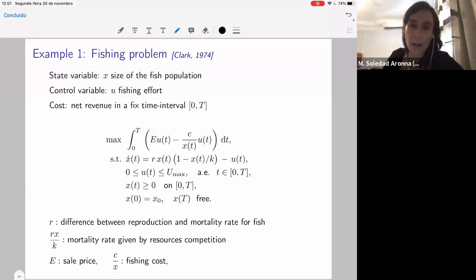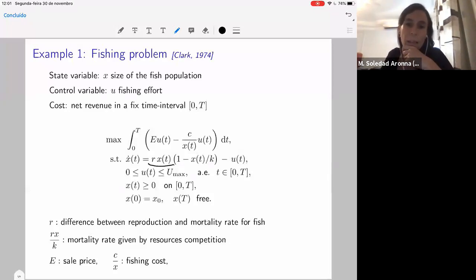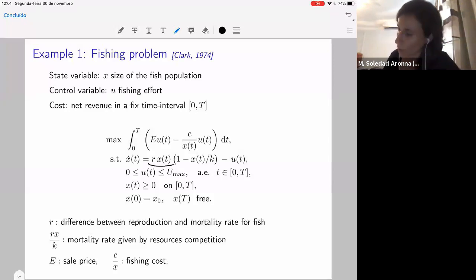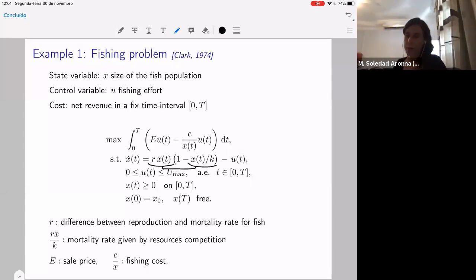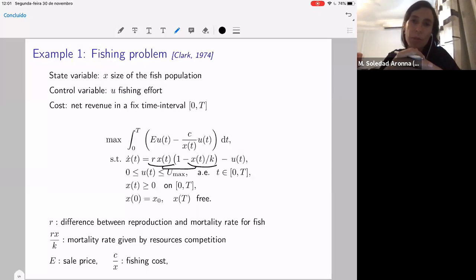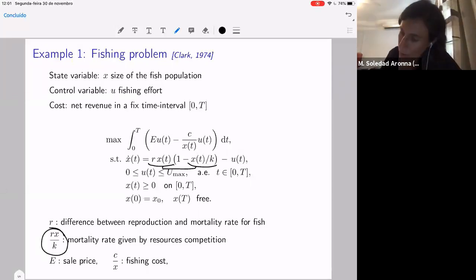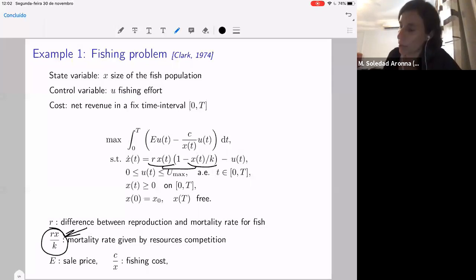First you have a term R — this will be the term of reproduction and mortality at the same time. R is the difference between reproduction and mortality rate. Then if we multiply this by X squared times R over K, that's what is known in population dynamics as the mortality due to resource competition. So the more fish there are, the mortality grows — it can be modeled as a growth that depends linearly on the size of the population.